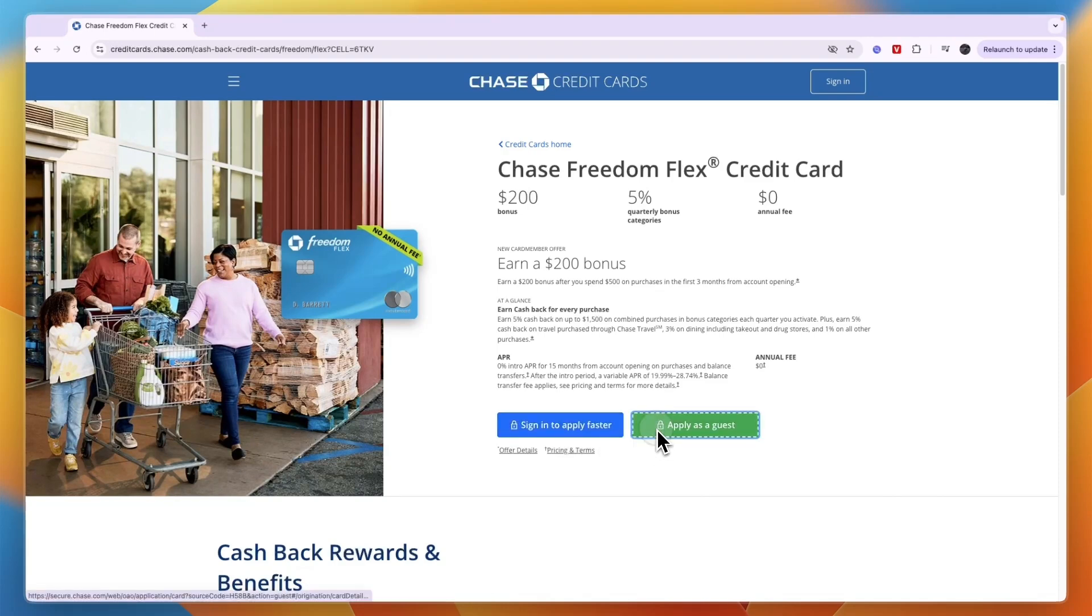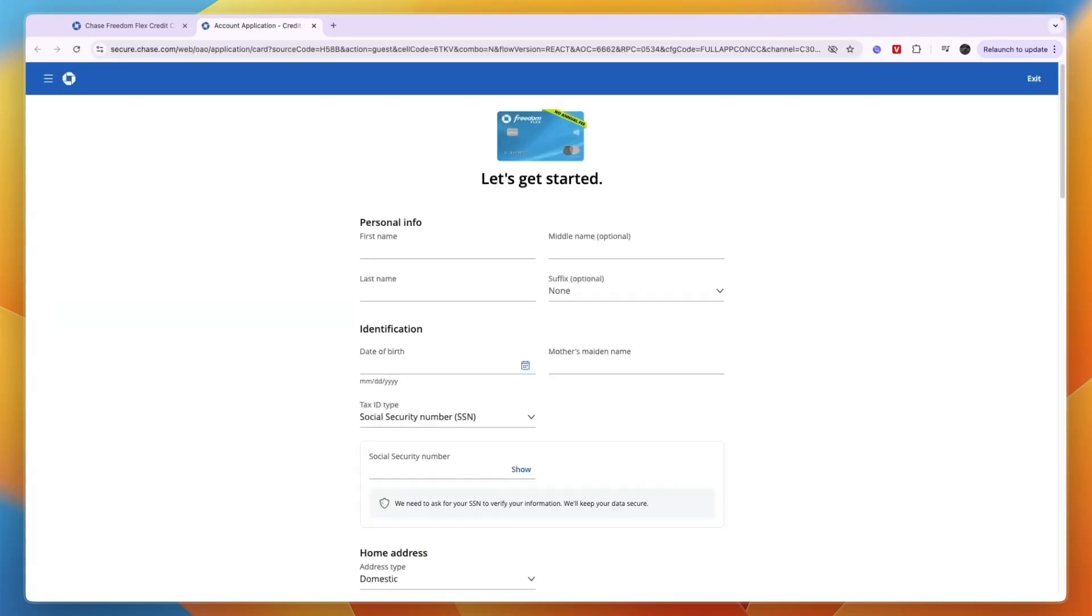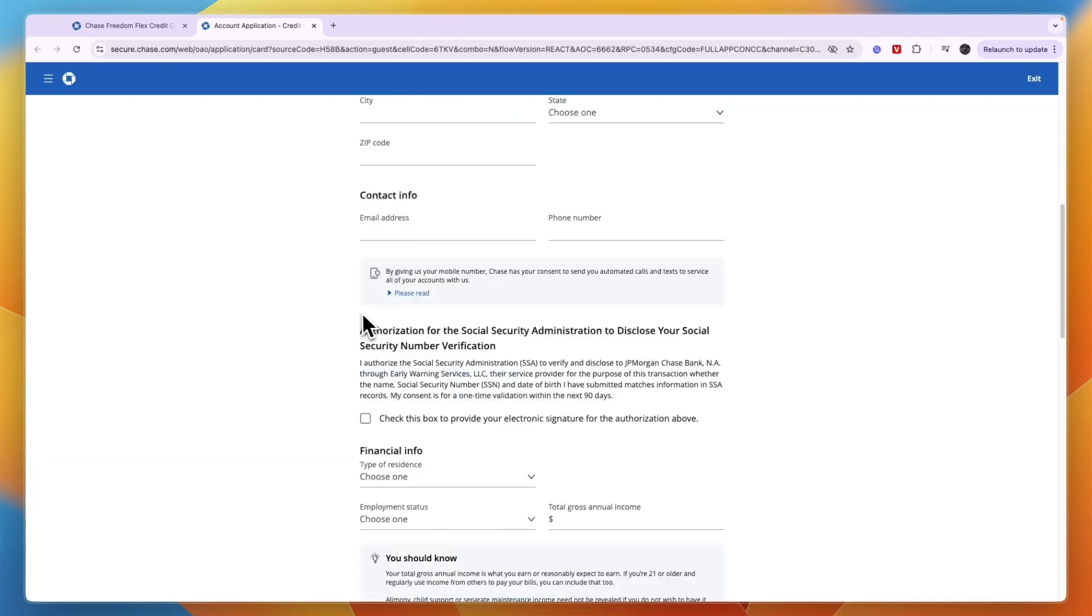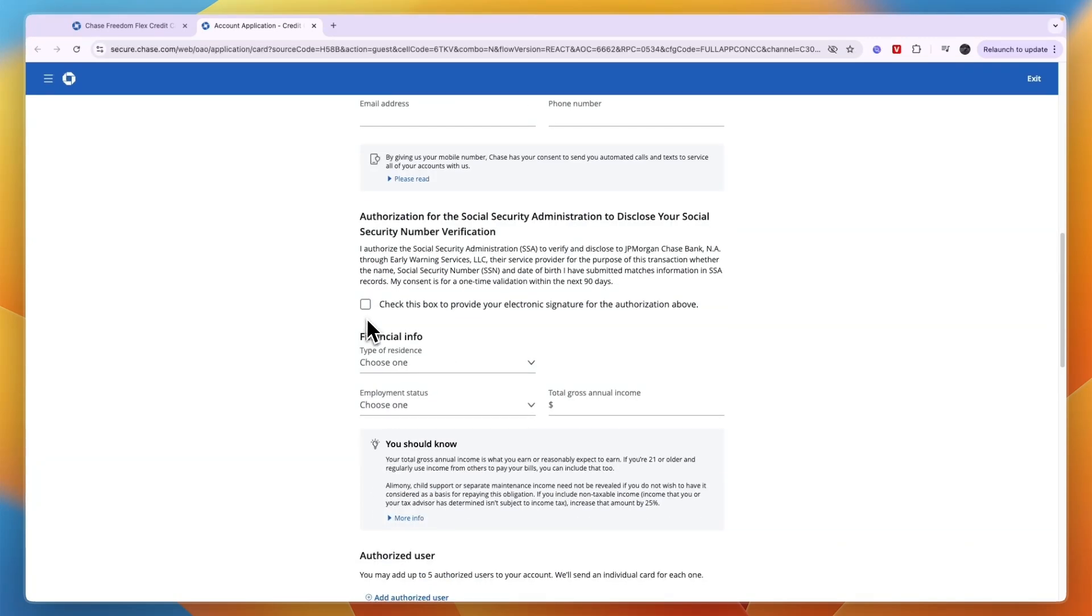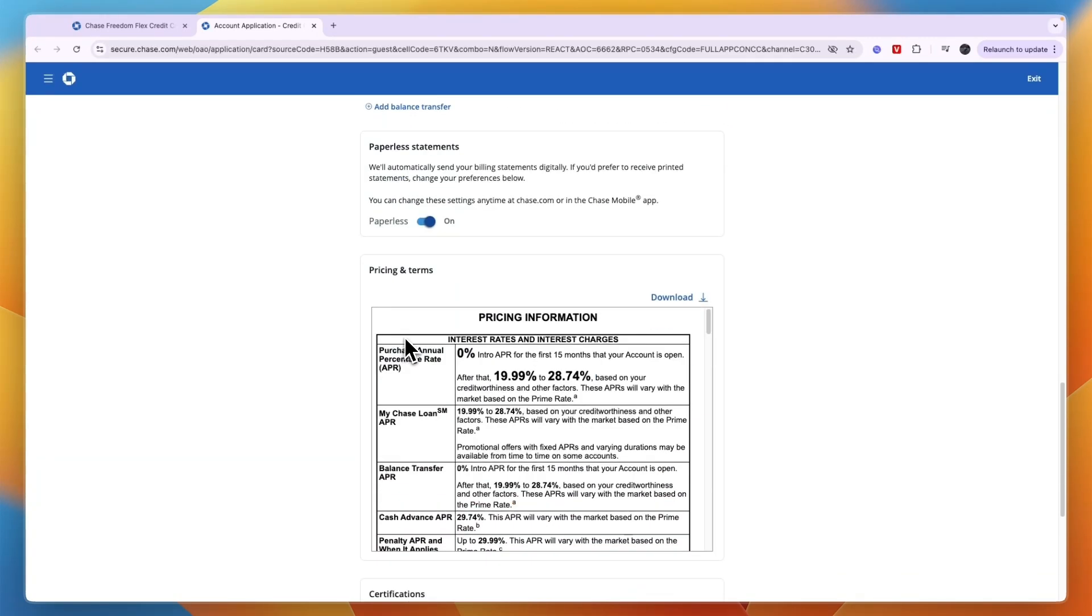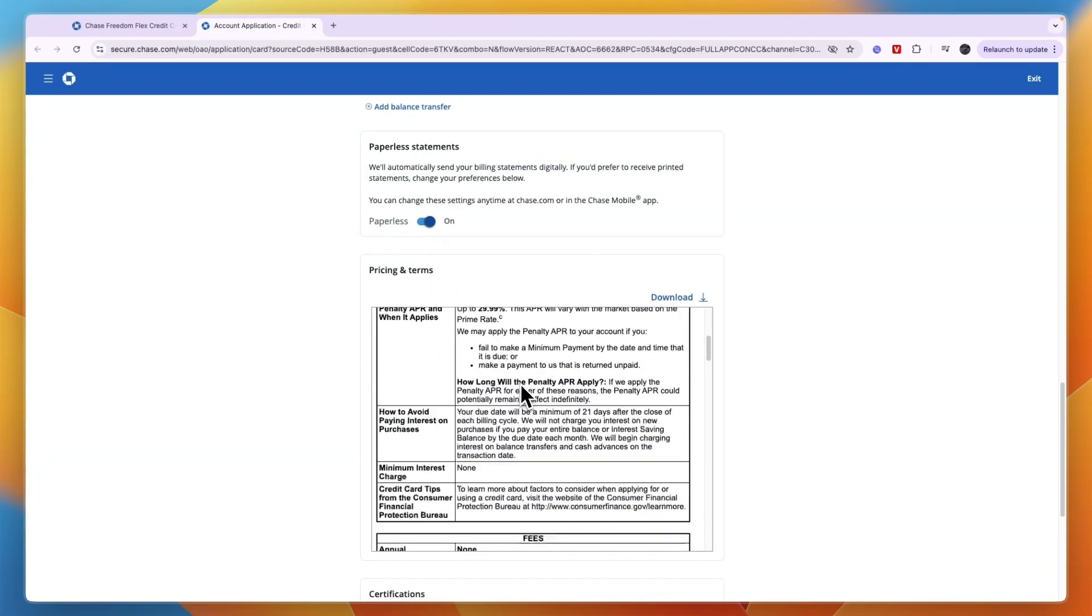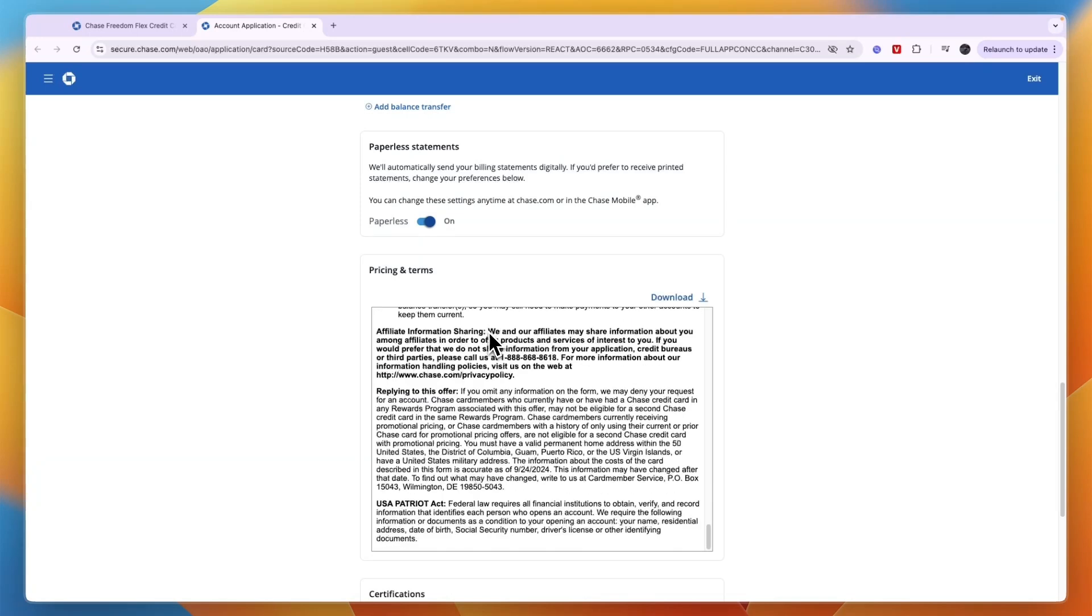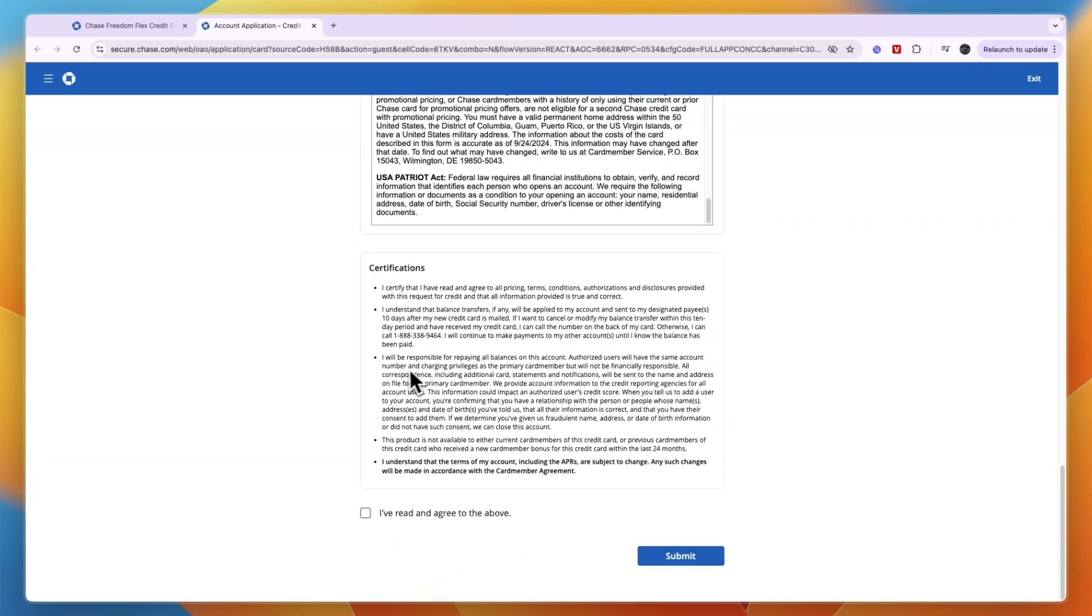Once you get to the application, just fill in all these details. That's your personal info, your home address, your financial info, and then read all of this and make sure you agree. If you do agree, then just click I have read and agree to the above and then click Submit.